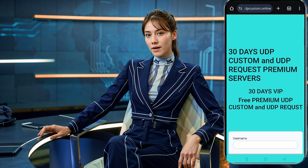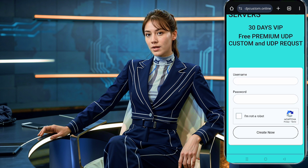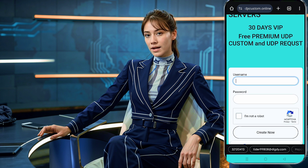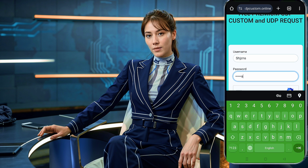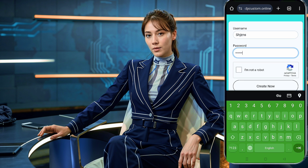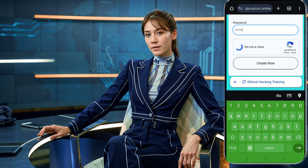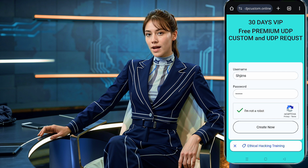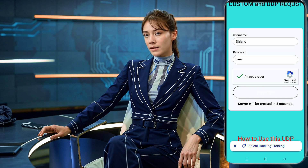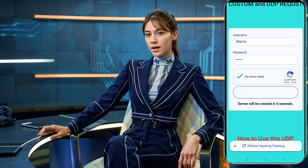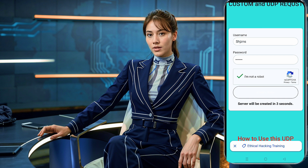You'll be redirected to the account creation page. Here you need to enter a unique username, choose a strong password, and complete the CAPTCHA for verification. Once you've filled out all the information, click on create now. In about 10 seconds, your 30-day premium UDP server details will be generated and displayed on the screen.